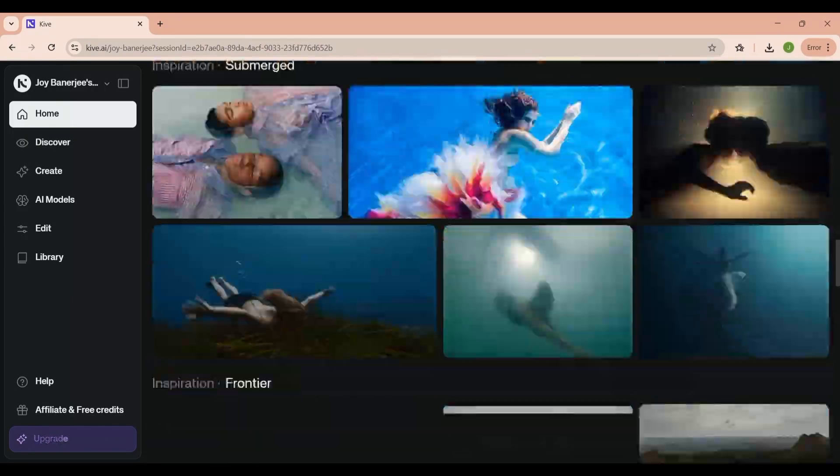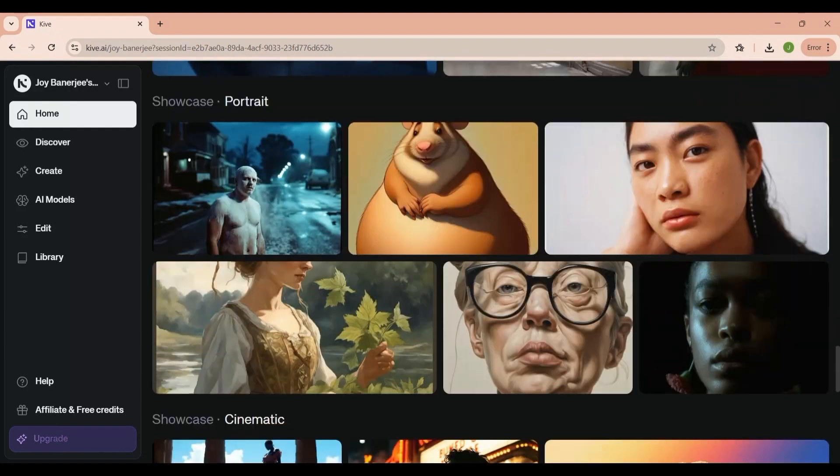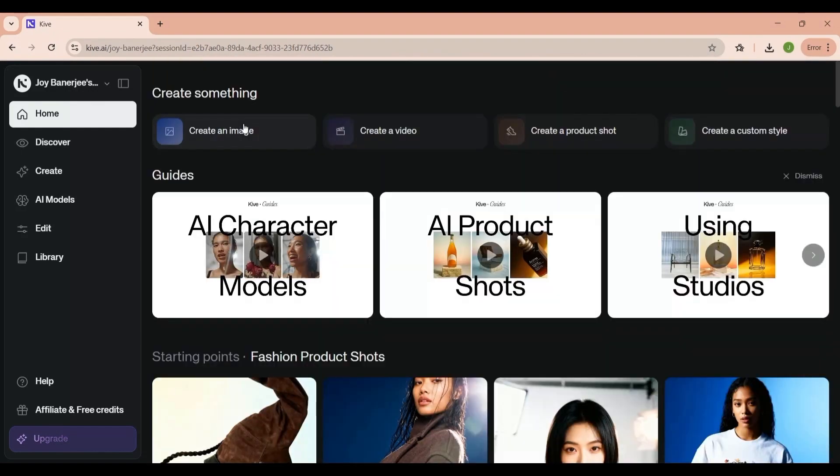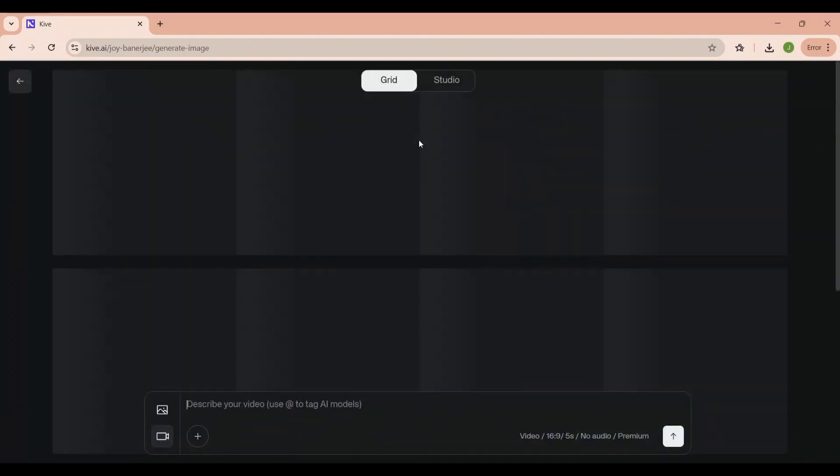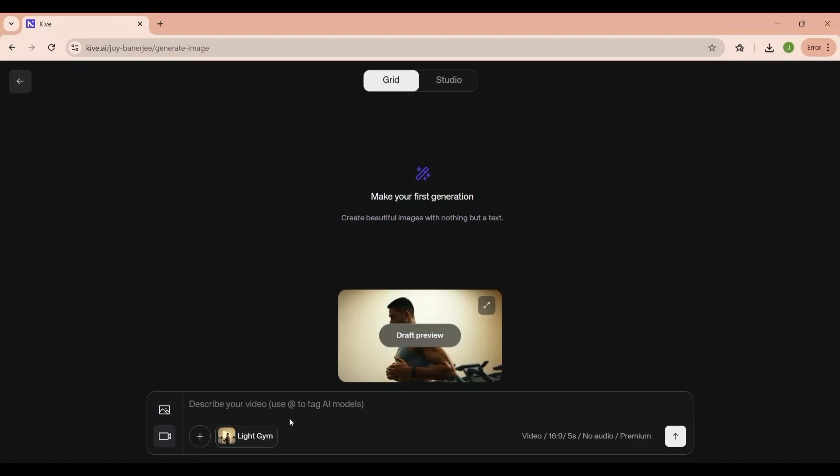At the top, you'll see the main creation tools. You can generate images, create videos, make product shots, or even build your own custom styles. These are like your quick launch buttons, letting you jump straight into the creative process.